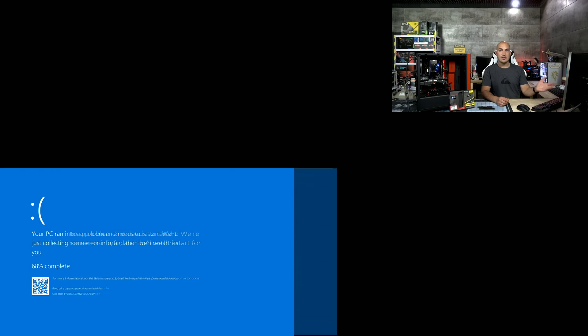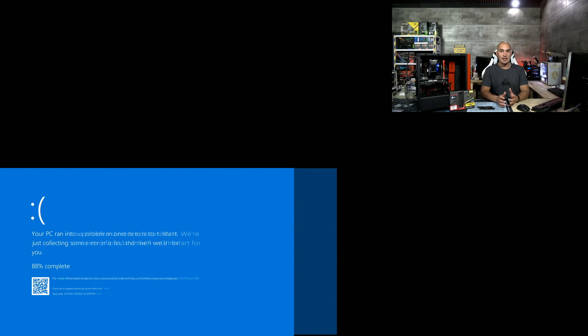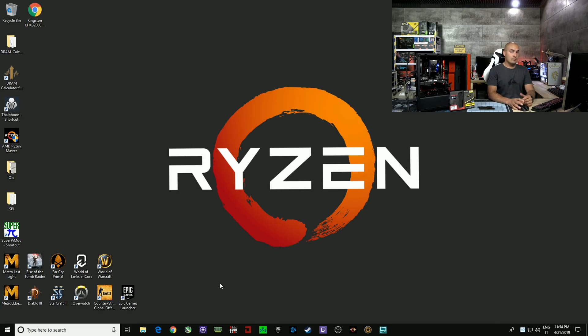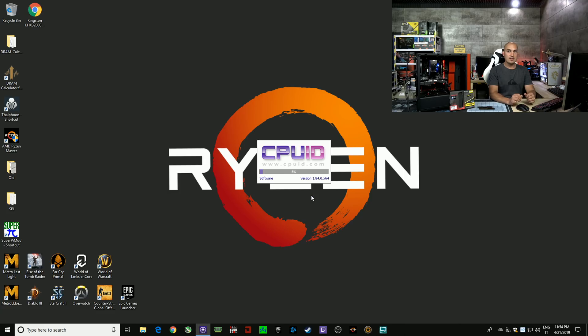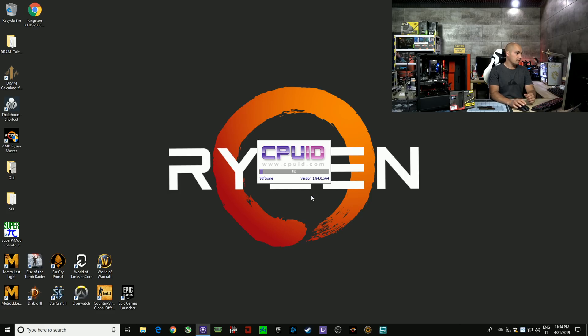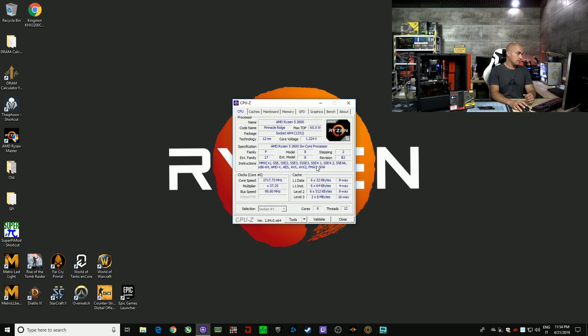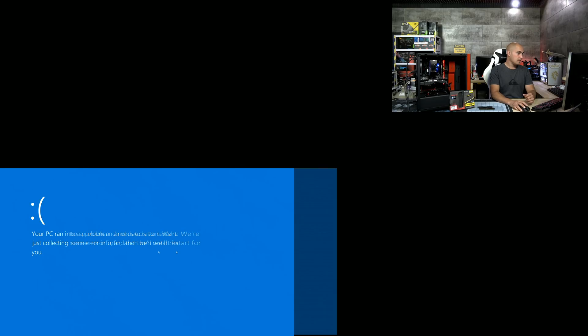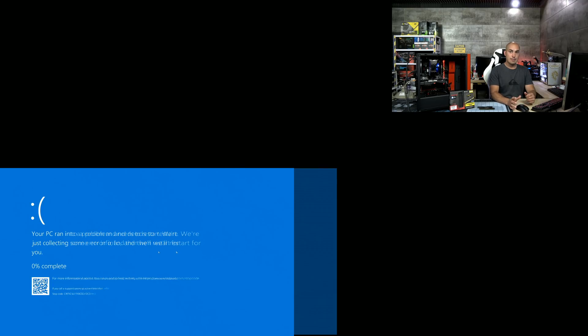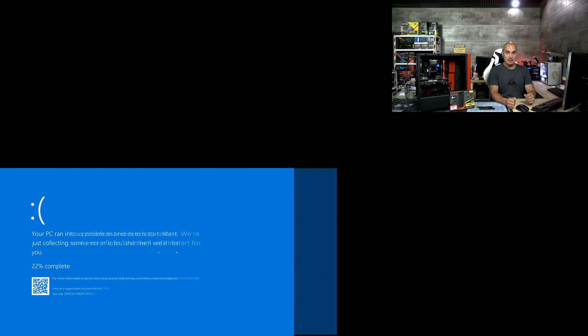But as you can see, we have another blue screen. So neither with the second profile, this kit is stable. The system booted, so now we are going to check if everything is set correctly. But the system crashed again. Another blue screen.